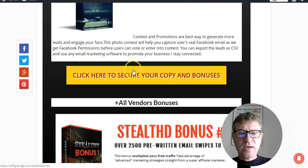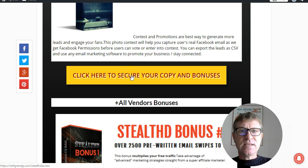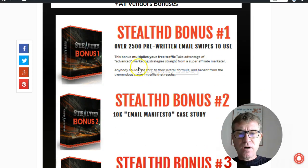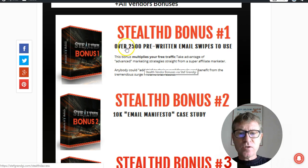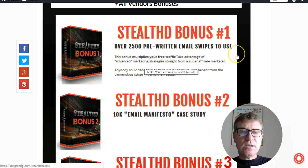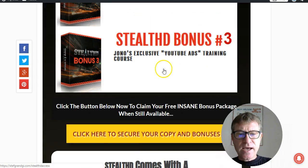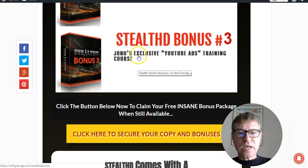Simply click one of these yellow buttons and you will be credited with my bonuses when getting Stealth D. In addition, you will get all vendor bonuses, which are over 2,500 pre-written email swipes to use — this is during the launch only. Also the 10k Email Manifesto Case Study and Jono's exclusive YouTube Ads Training Course.